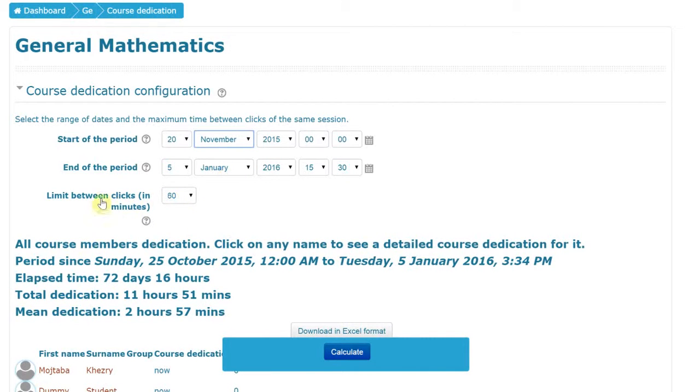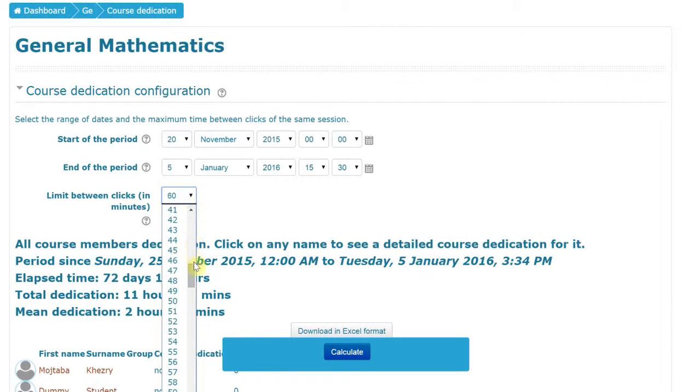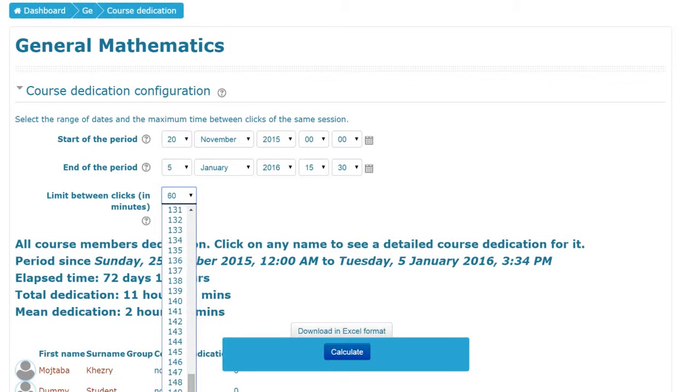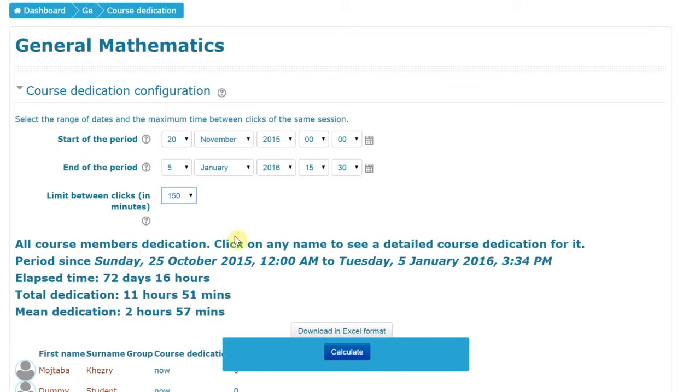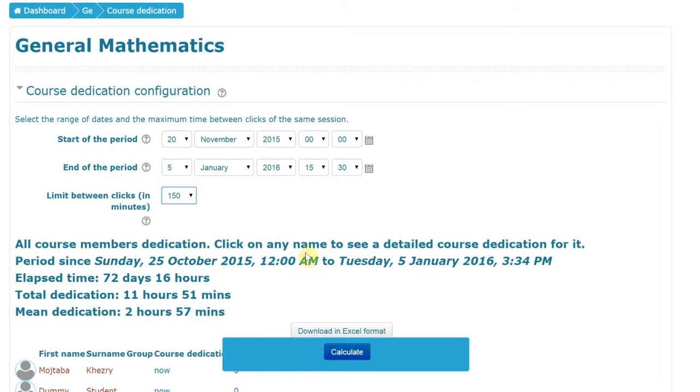This is very, very important. Limit between clicks in minutes. So on the main page, it's set to 150 minutes. So here it should also be set to 150 minutes so that the number the student sees will be the same as the number that you see. And it will always, every time you come back into this dedication tool, it always goes back to 60. So you have to change this every time.